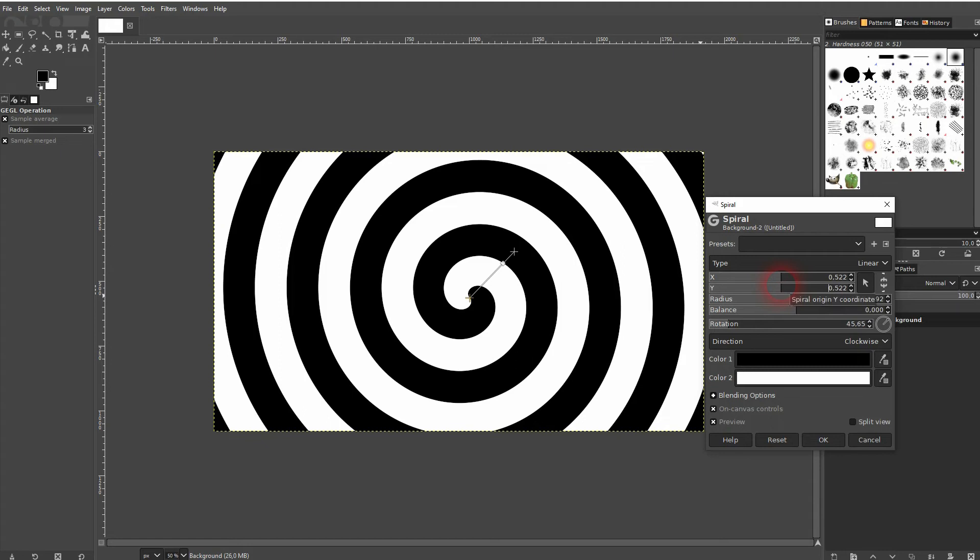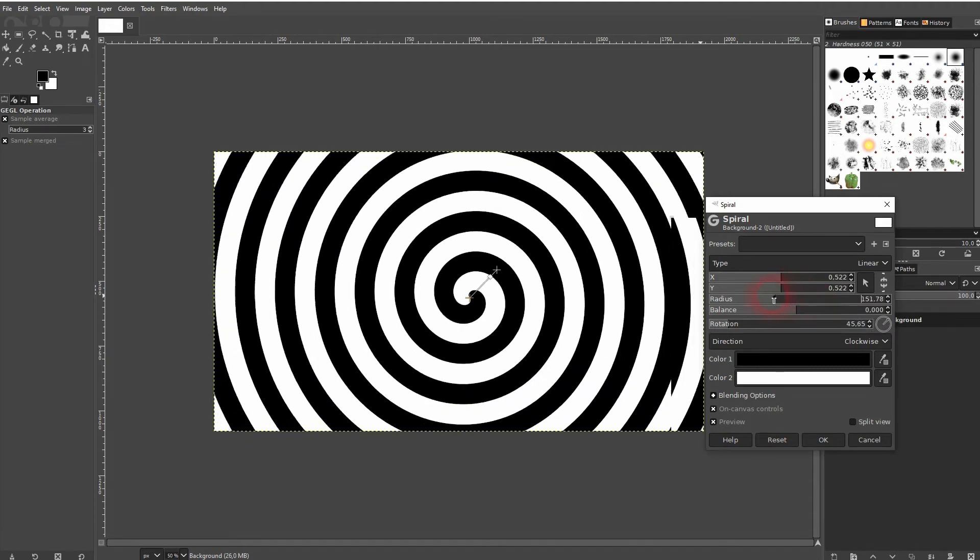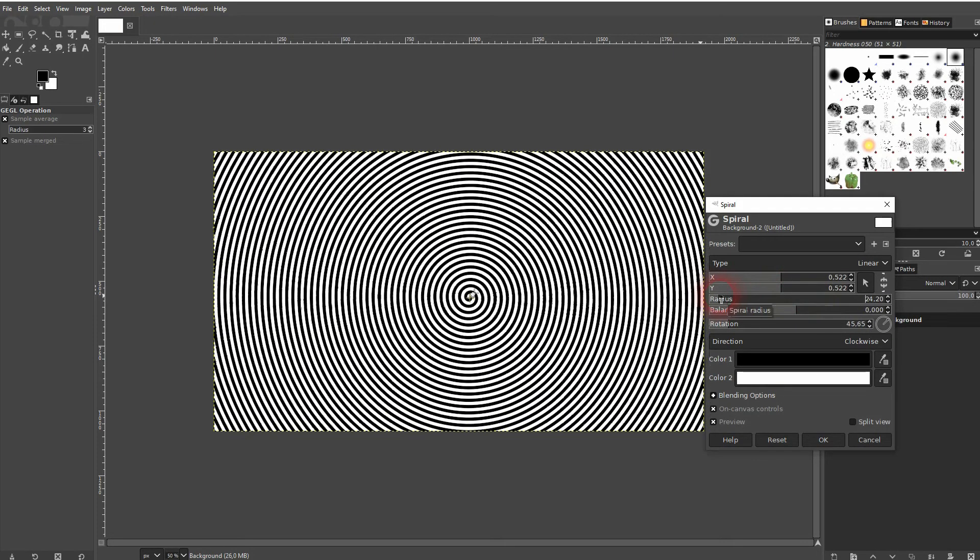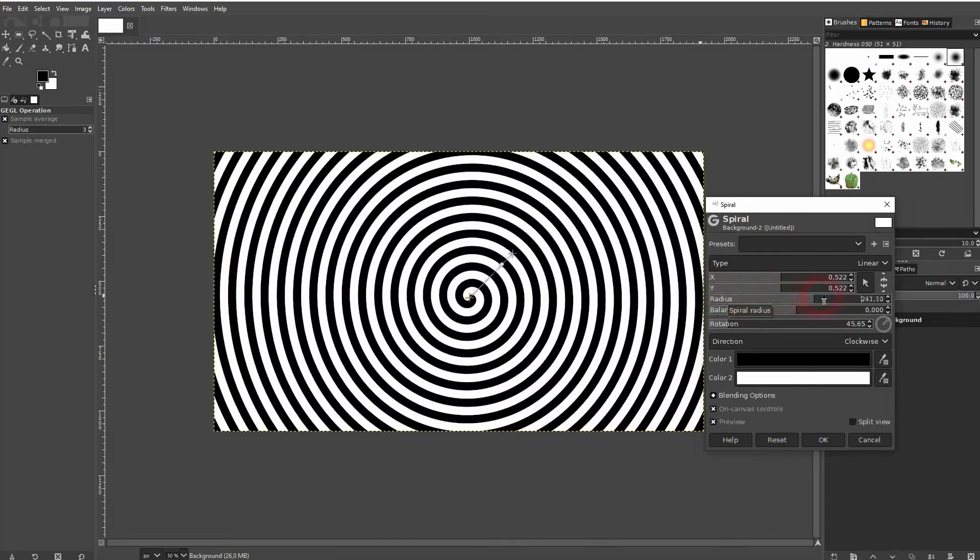Radius, if we go down, will have more curves. If we go up, we've got less.